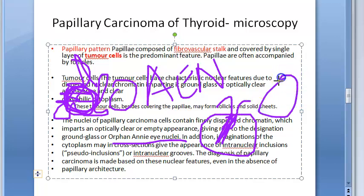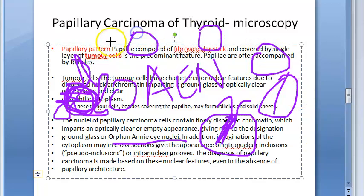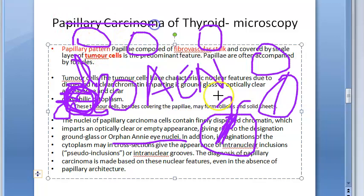The nuclei look like coffee beans due to these nuclear grooves. Importantly, the diagnosis of papillary carcinoma is made based on these nuclear features — even if papillary structure is not present. If they see orphan Annie nuclei, they can diagnose a papillary carcinoma of thyroid.